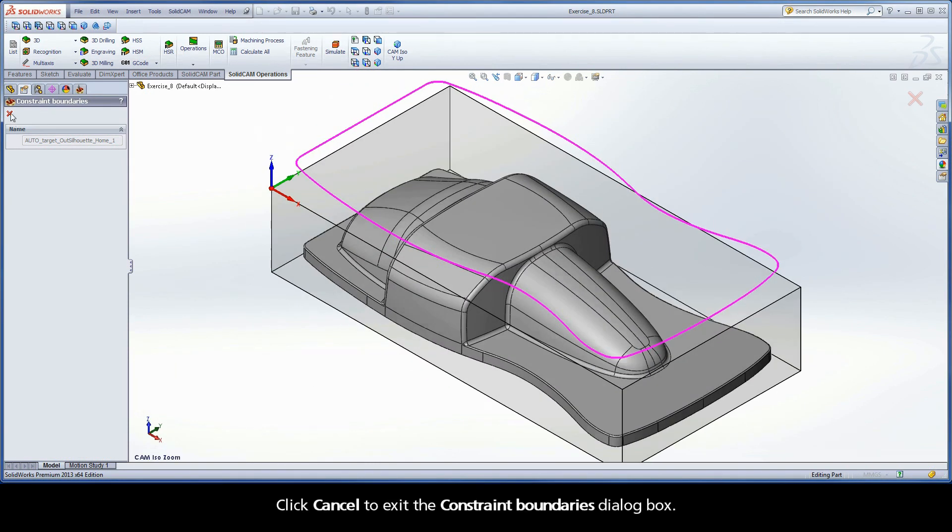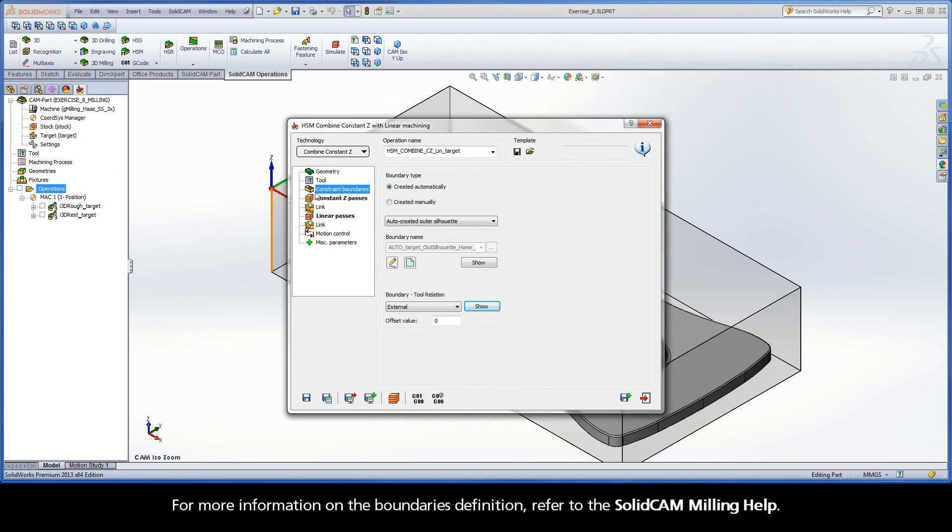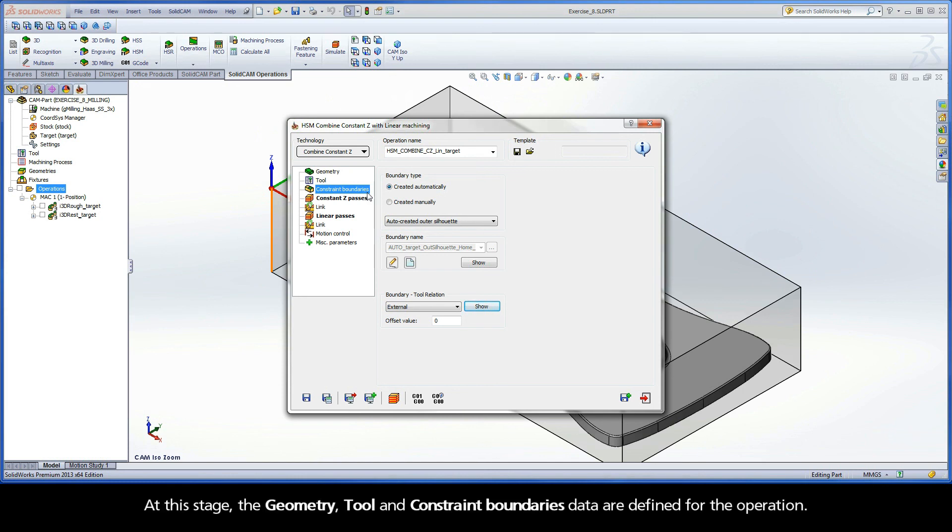Click Cancel to exit the Constraint Boundaries dialog box. For more information on the Boundaries definition, refer to the SolidCam Milling Help. At this stage, the geometry, tool, and constraint boundaries data are defined for the operation.